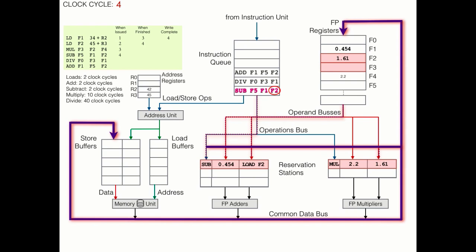There's one more thing we need to take care of before we finish. We need to mark the destination register, F5, as busy. No upcoming instruction using F5 should be able to execute until the result of this subtraction has been written into the register.